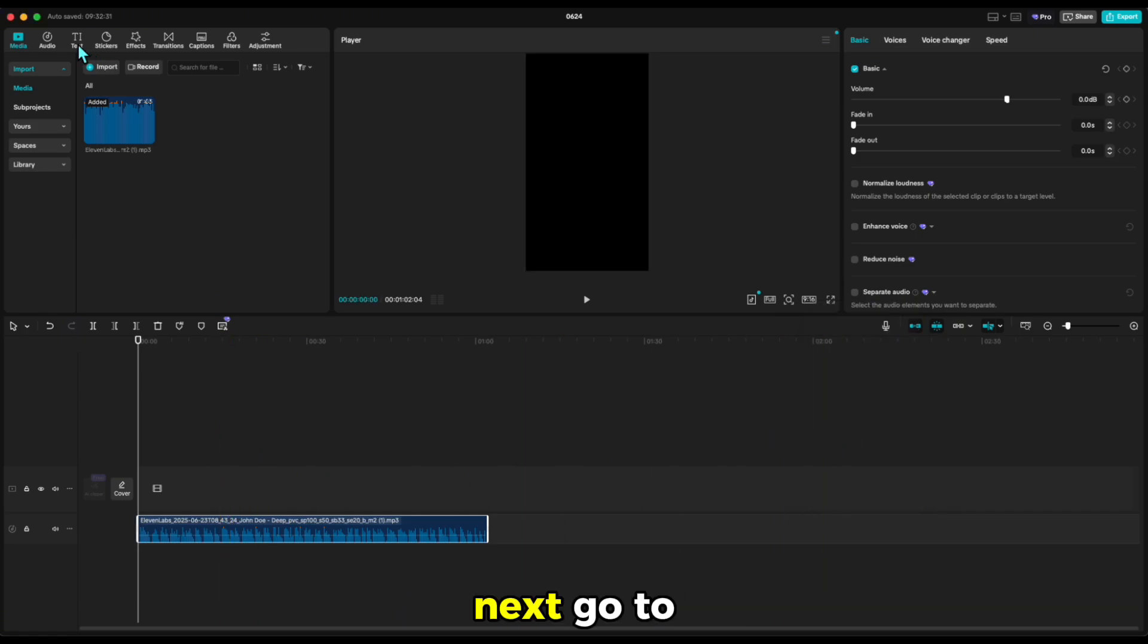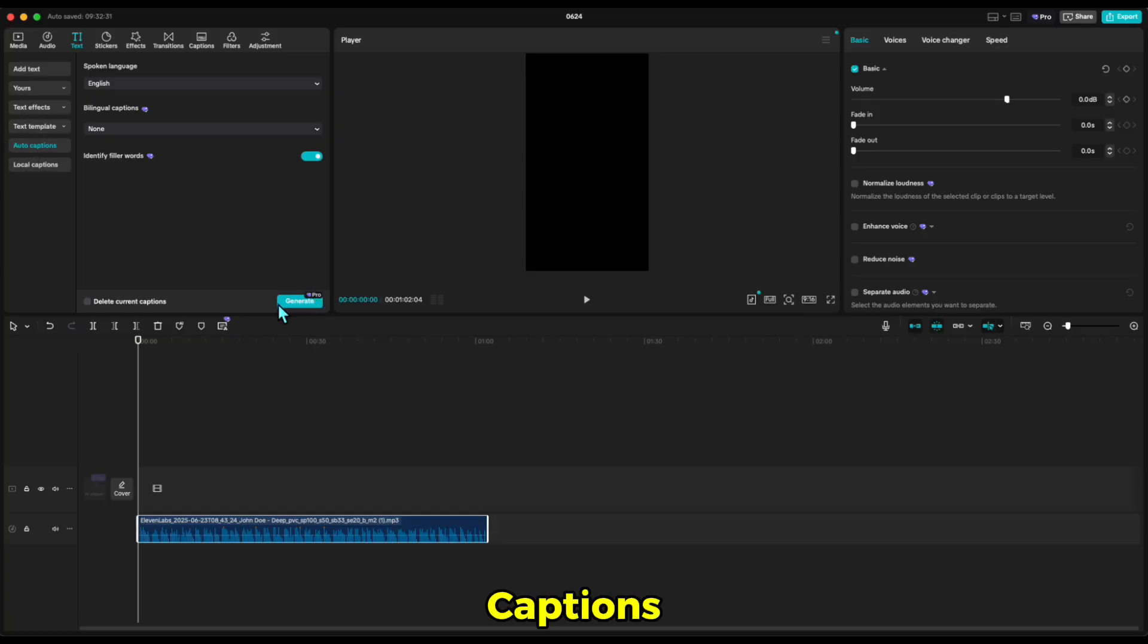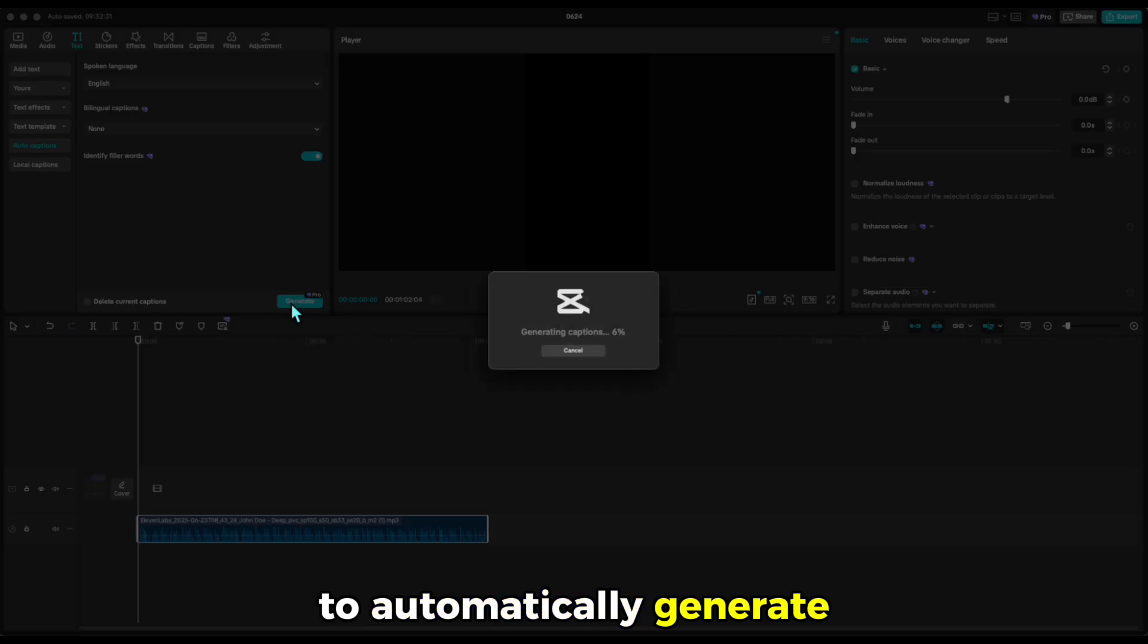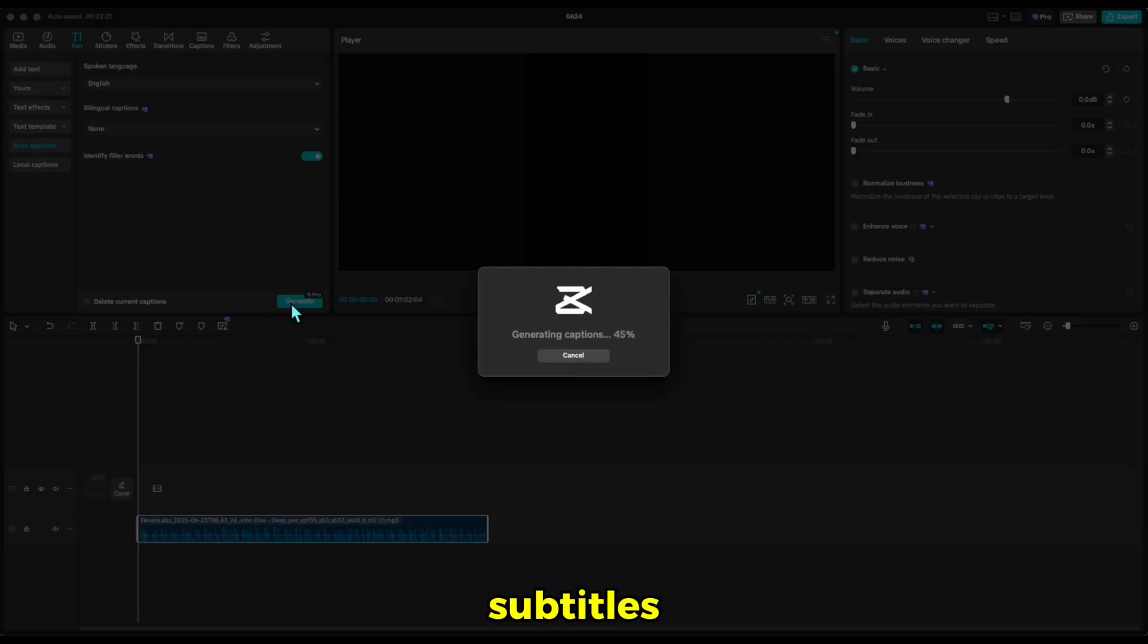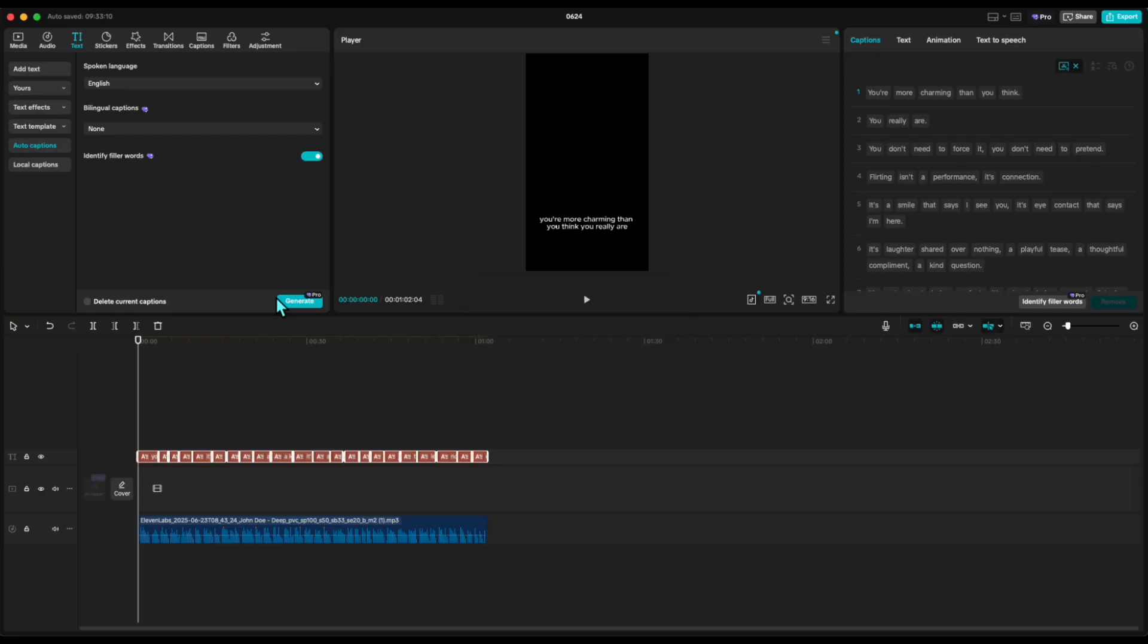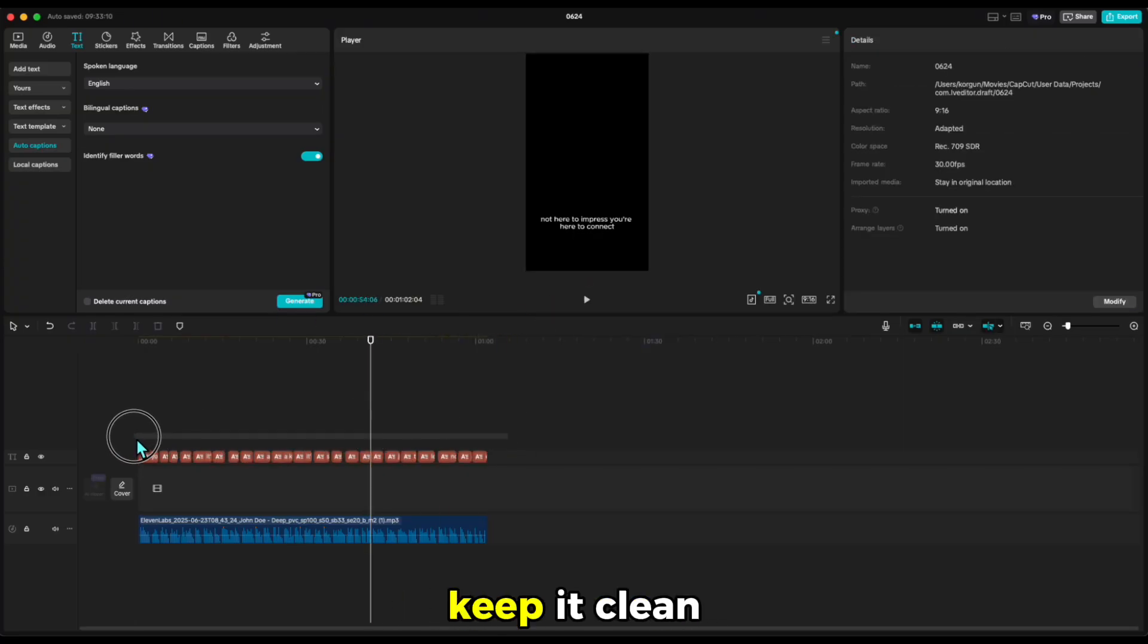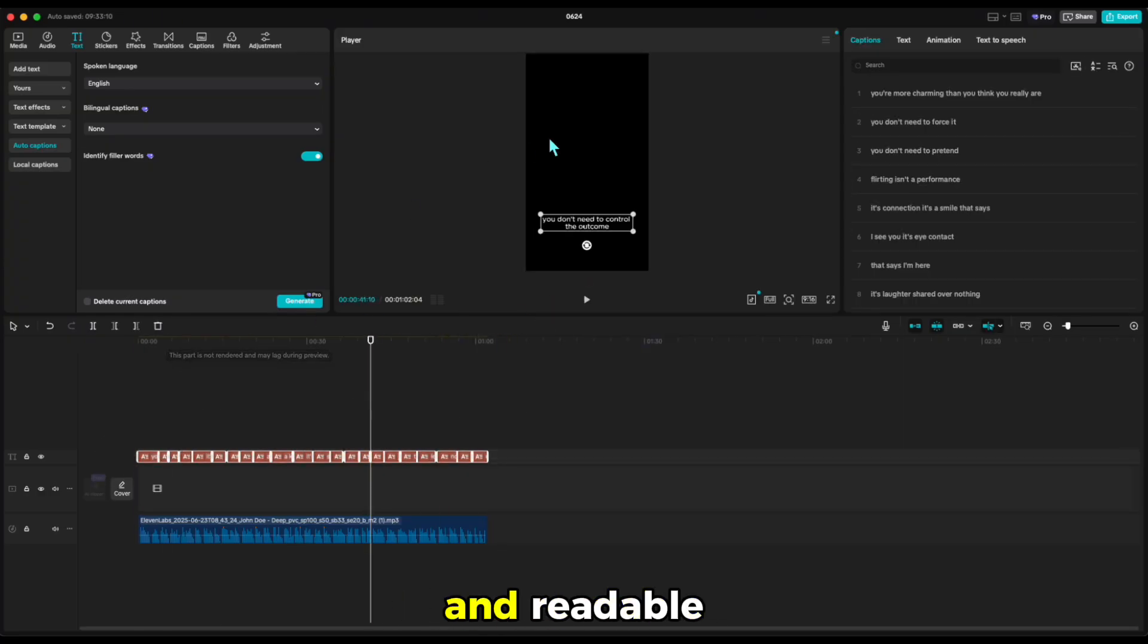Next, go to Text Section and select Auto Captions to automatically generate subtitles. Once created, adjust the caption style to match your theme. Keep it clean and readable.